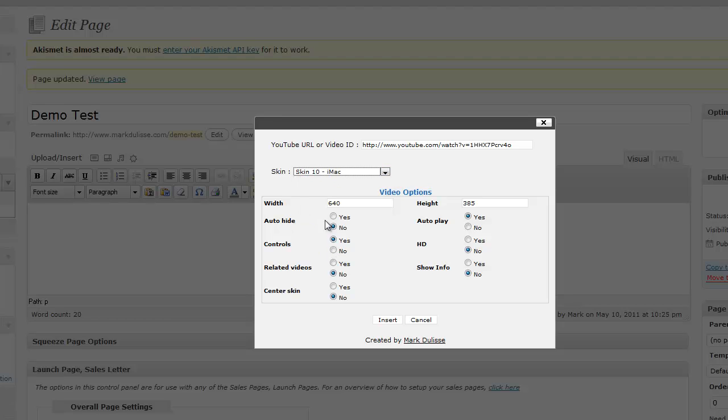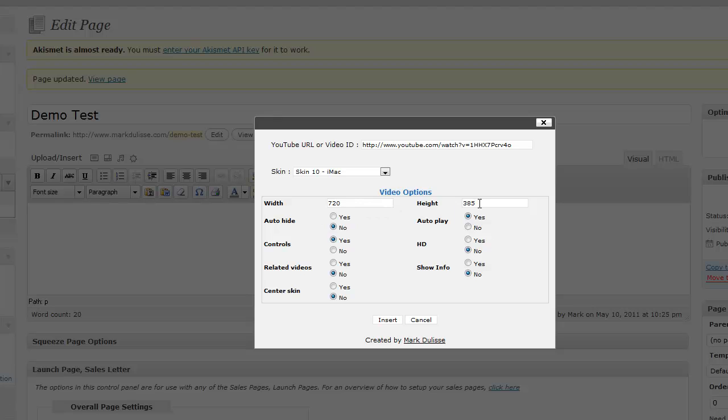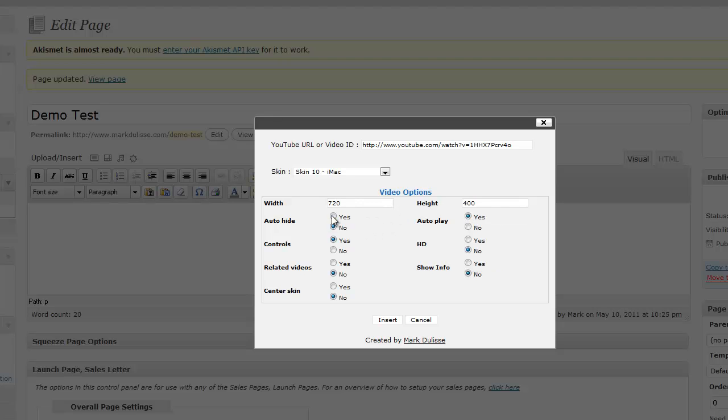If I click on iMac, all you need to do is click on the dimensions, and let's go, for example, 720 by 400, okay? And auto-hide. Do I want to have the control bar automatically hide after it plays? I'll click no. I'm going to have the control bar off. So it's going to have no control bar.